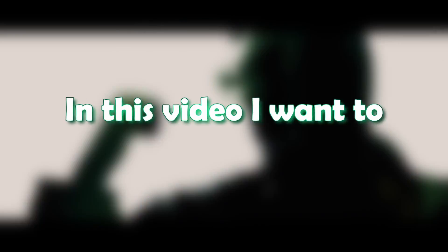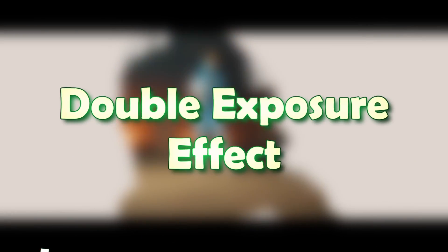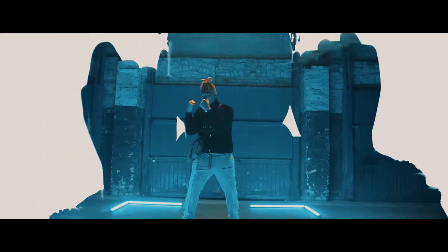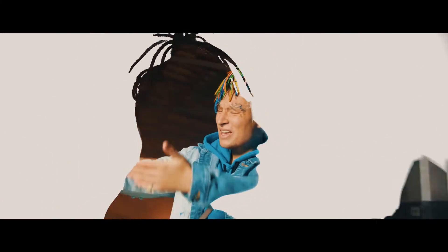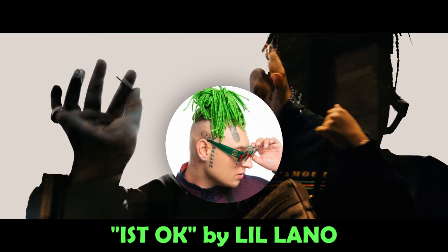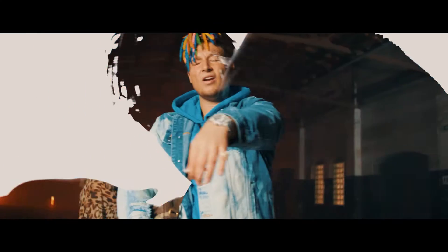In this video, I want to introduce you to the double exposure effect. This effect is sometimes used in music videos, for example, in the music video Is Okay by the artist Lilano. Now I will show you how you can create this effect too.